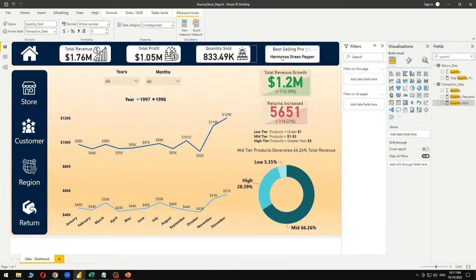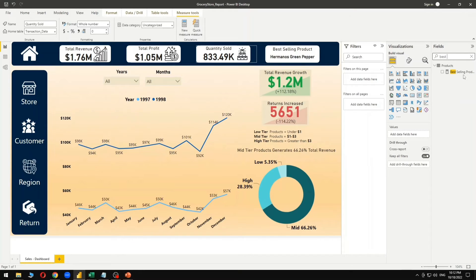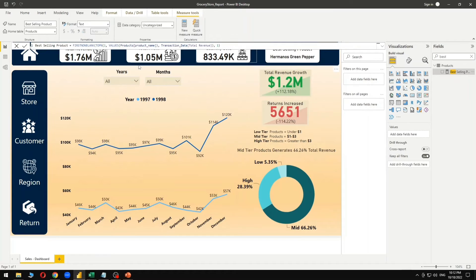Now this is the most important part of the sales report: identifying which product has been the most selling for both 1997 and 1998 in terms of revenue generation and profit. Hermanos Green Pepper has been the best-selling product for the combined 1997 and 1998 period. To calculate this best-selling product, we used the TOPN function along with the FILTER function.